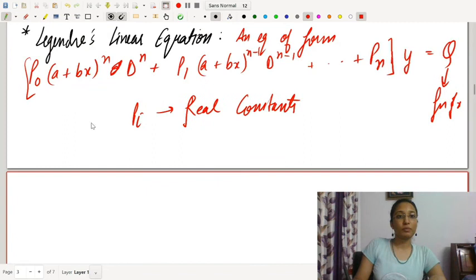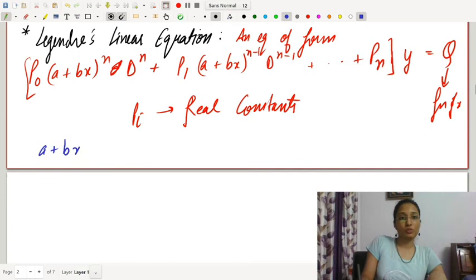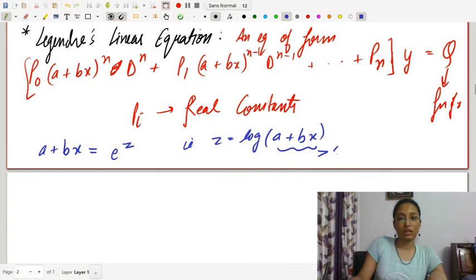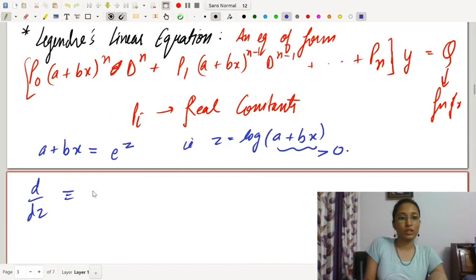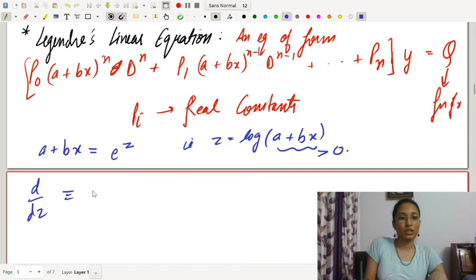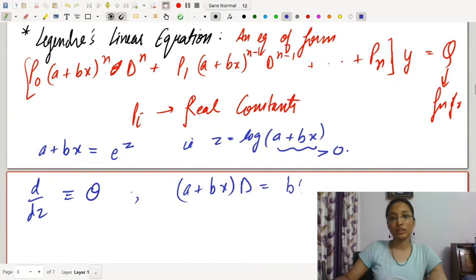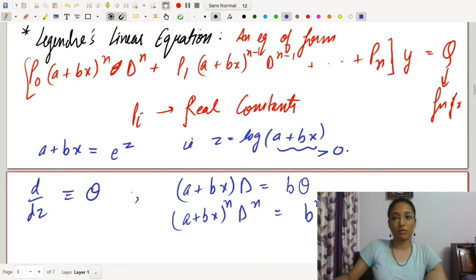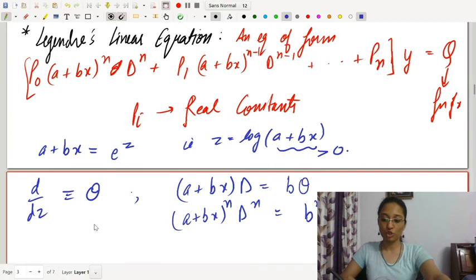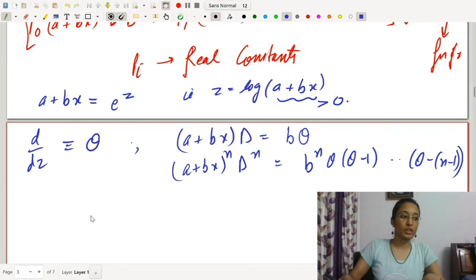To solve this, we assume (a+bx) = eᶻ, that is z = log(a+bx), where a+bx > 0. We substitute d/dz = θ, so (a+bx)D = bθ and in general (a+bx)ⁿDⁿ = bⁿ·θ(θ−1)···(θ−n+1). Substituting converts the equation to a linear differential equation with constant coefficients in y and z, which we solve and then substitute back z in terms of x.